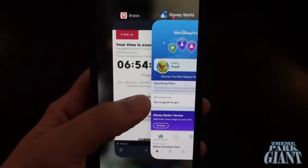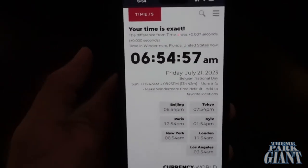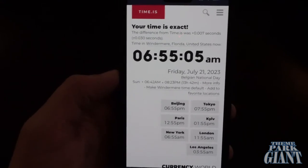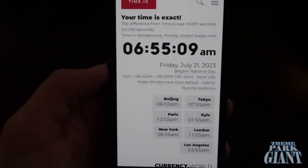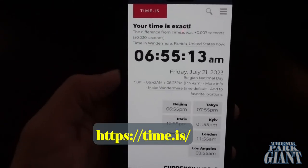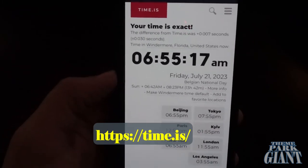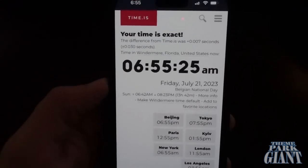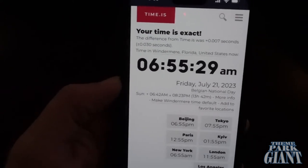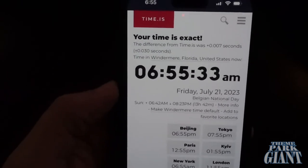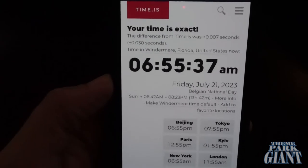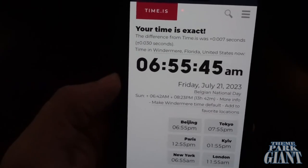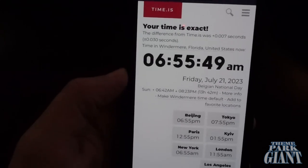First things first — I use an iPhone for this, so if you use an Android I can't specifically give you the details, but the concepts should apply. The first thing we're going to use is this website called time.is — I'll put a link in the description. It is based on the atomic clock, down to the millisecond. A lot of servers are in sync with this, and my assumption has always been that Disney runs pretty accurately with it. This tells me exactly when to hit that refresh button, so I'm not just mashing and missing my three-to-four second window.